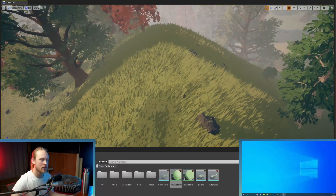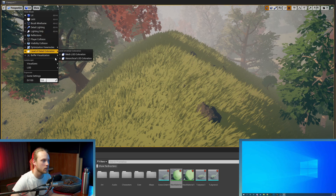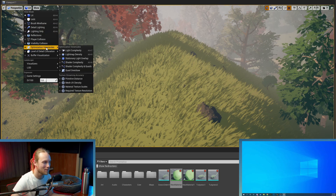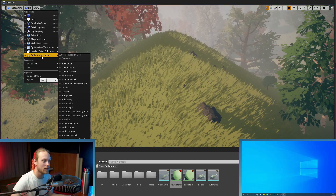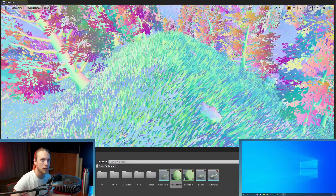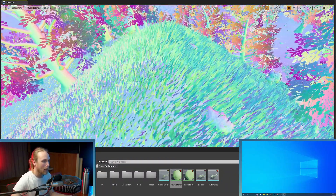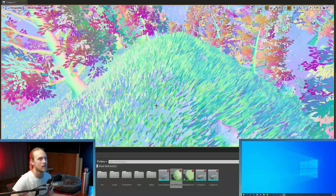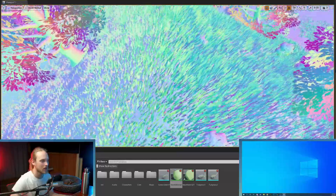First thing we're going to do is troubleshoot what's going on here. If we click this button up here, we go to buffer visualization, and we're going to go to world normal. Click that. Everything looks like 70s disco. And you can see straight away that the normals of the grass are not matching the normals of the landscape whatsoever.